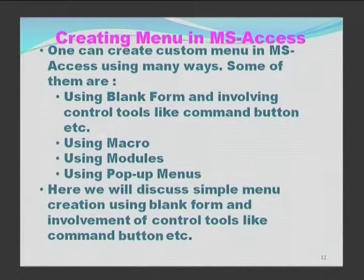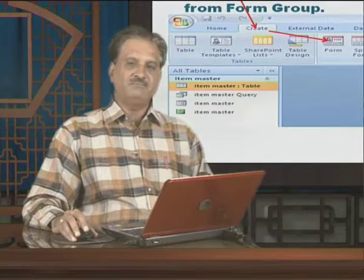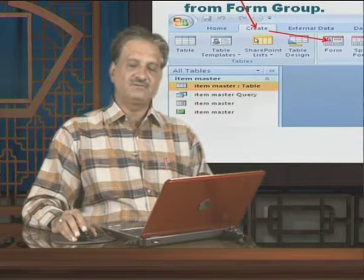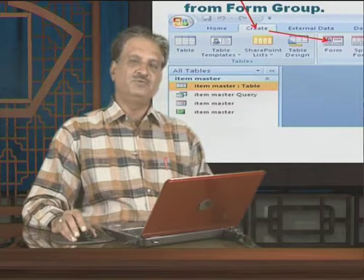One can create custom menus in MS Access using many ways. Some of them include using a blank form and involving control tools like command buttons, check boxes, radio buttons, etc. Here, we will discuss simple menu creation using a blank form and involvement of control tools like command buttons. To create a menu, I am going to explain the concept using a blank form.